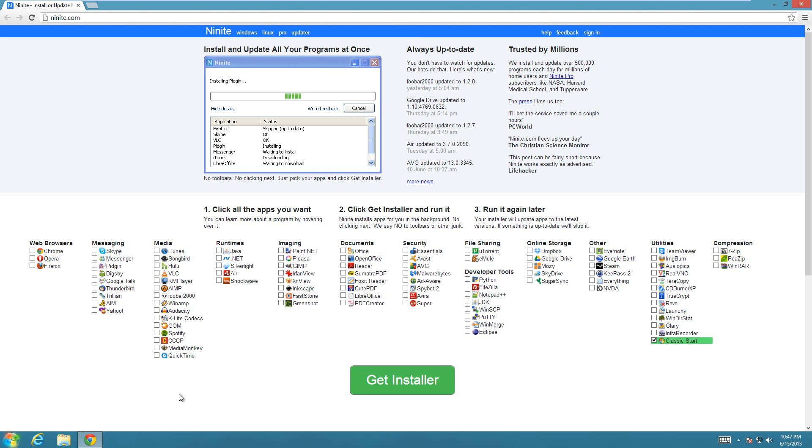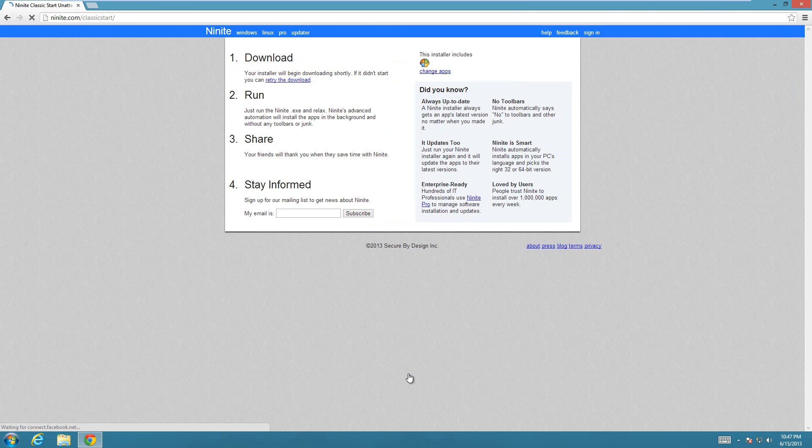I already have Classic Start installed, so it's just going to skip the installation. You select it and hit get installer.